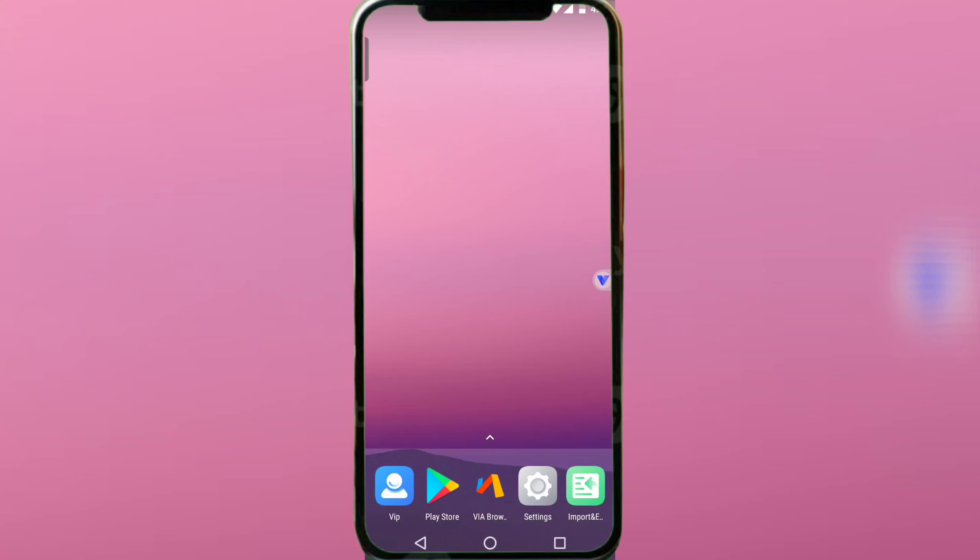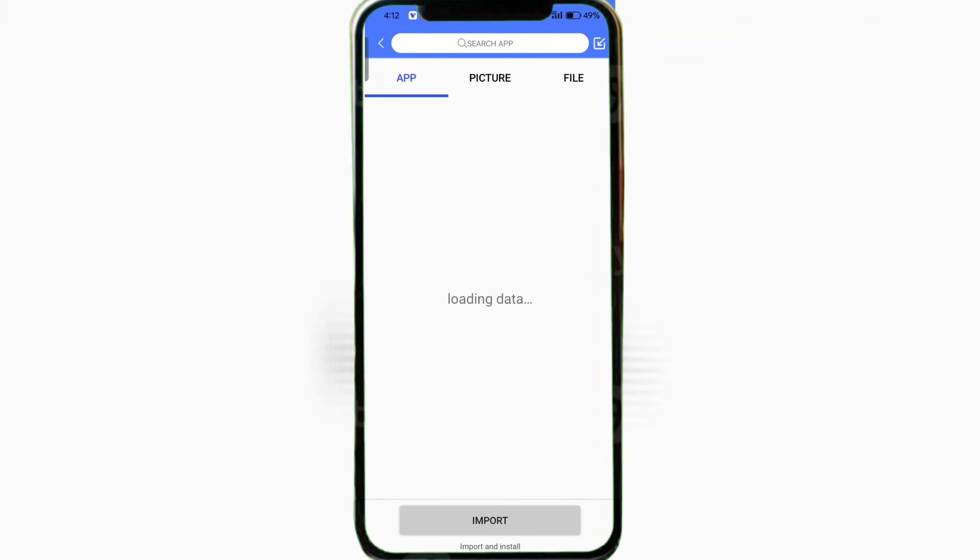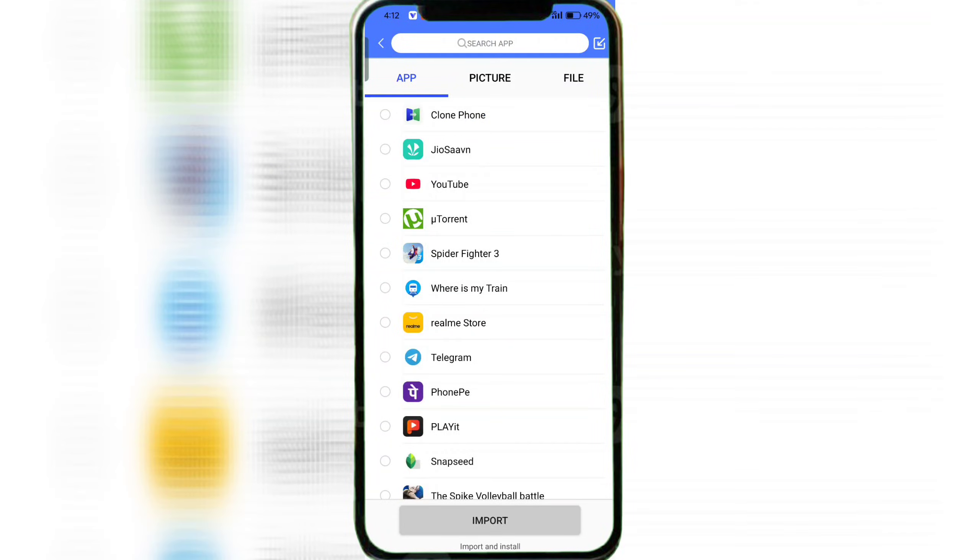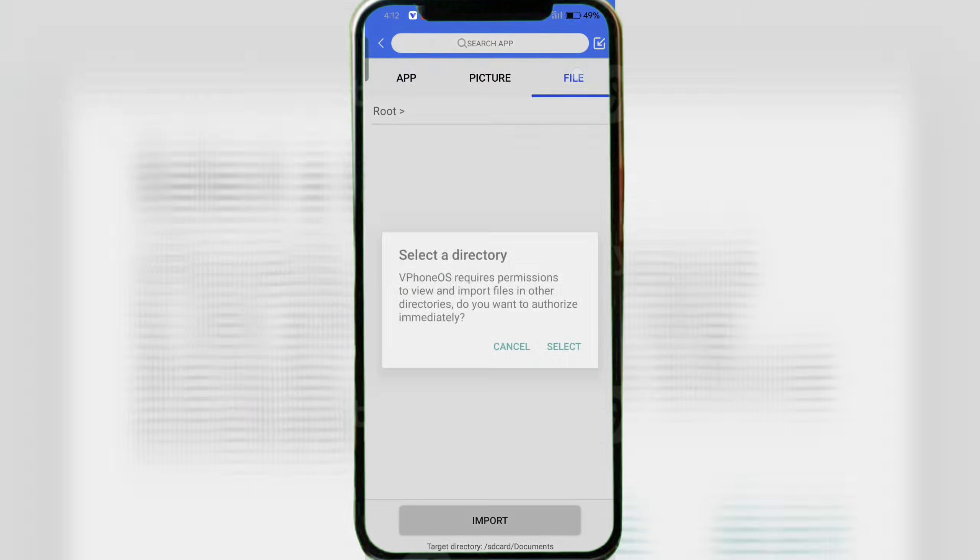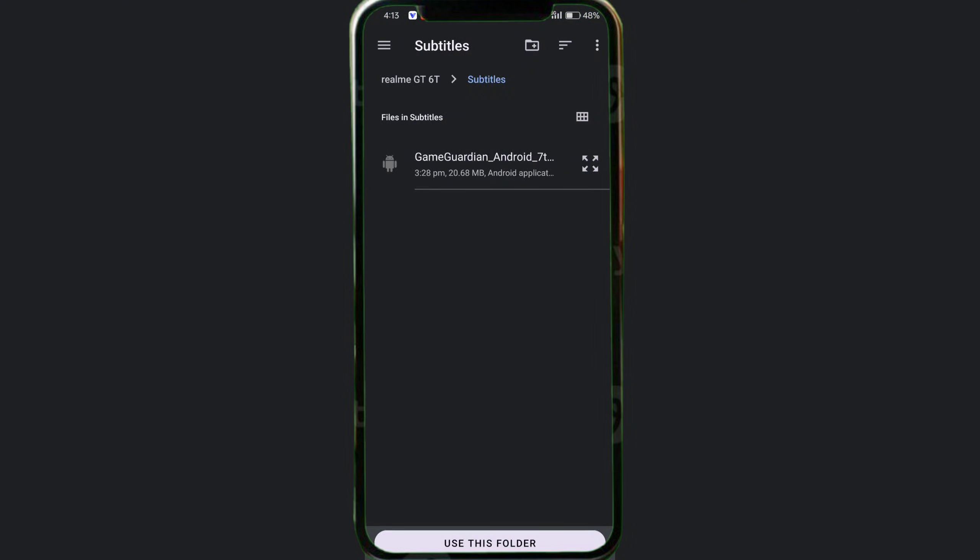Next, import your game and Game Guardian. Find the folder where you saved Game Guardian, install it, and then install your game.